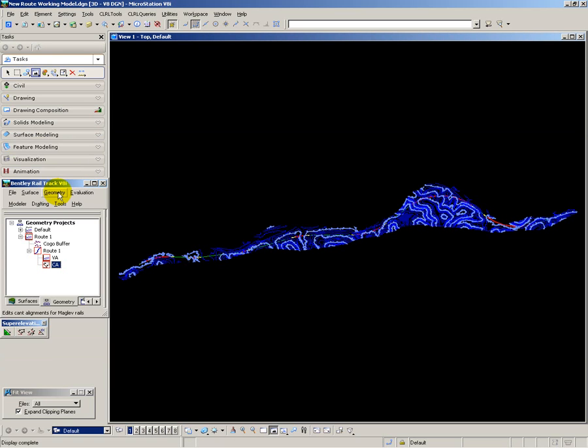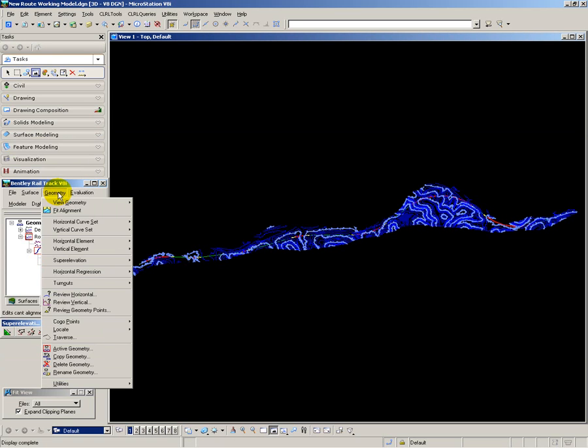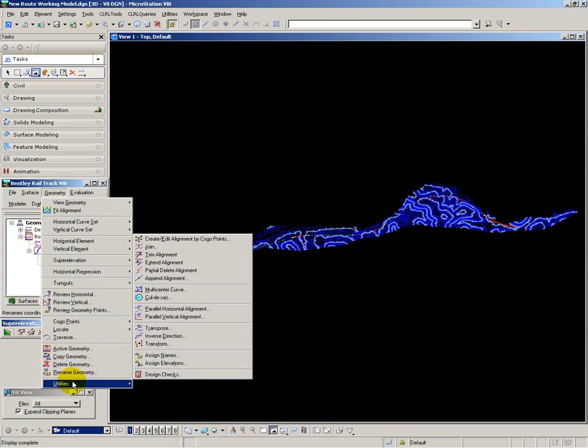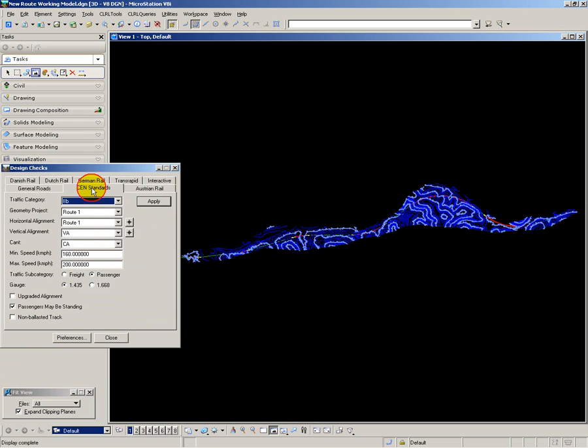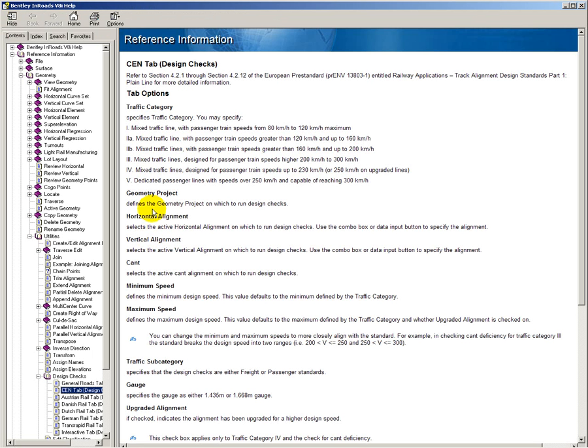I also have available to me a set of tools for checking geometry against various national and international design standards. And the design checking standards that I wish to use are the CEN standards here. And the traffic category that I have chosen is class 2B, which is mixed traffic lines with passenger train speeds greater than 160km per hour and up to 200km per hour.